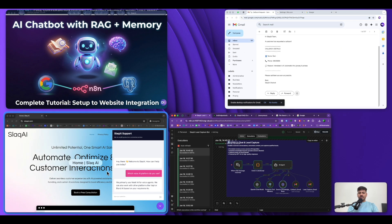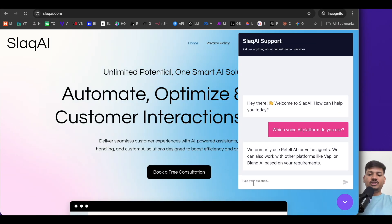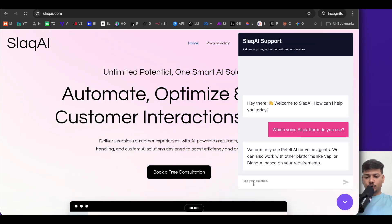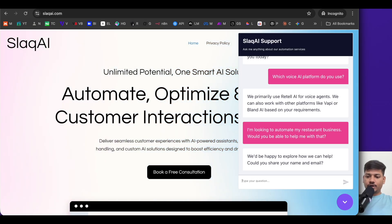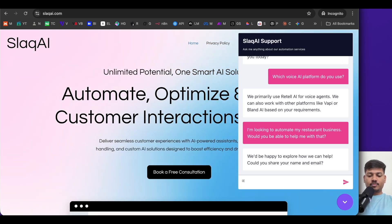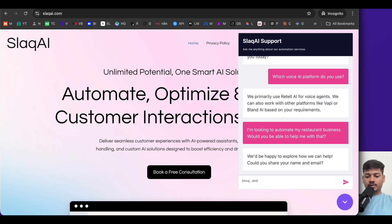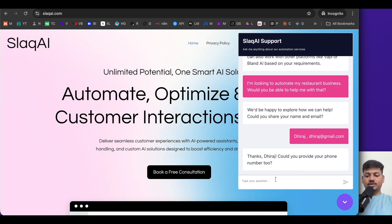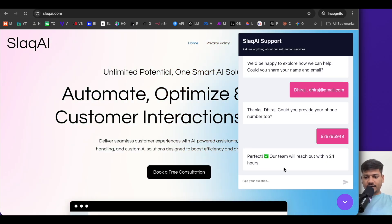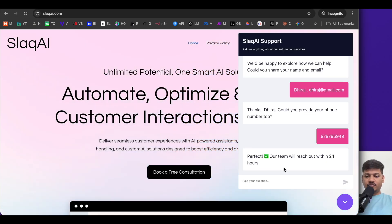Now let me ask a different question. I'll type: 'Hey, I'm looking to automate my restaurant business. Would you be able to help me with that?' It says 'We'd be happy to explore how we can help. Could you share your name and email?' So let me share my name and email. It then says 'Thanks Dheeraj, could you please provide your phone number too?' So let me enter my phone number. It says 'Perfect, our team will reach out within 24 hours.'